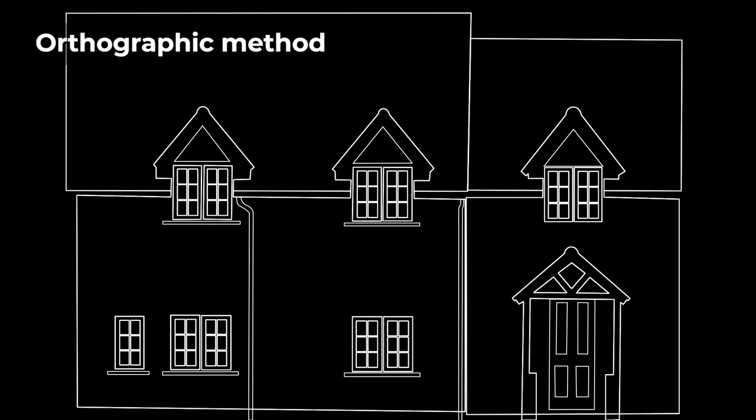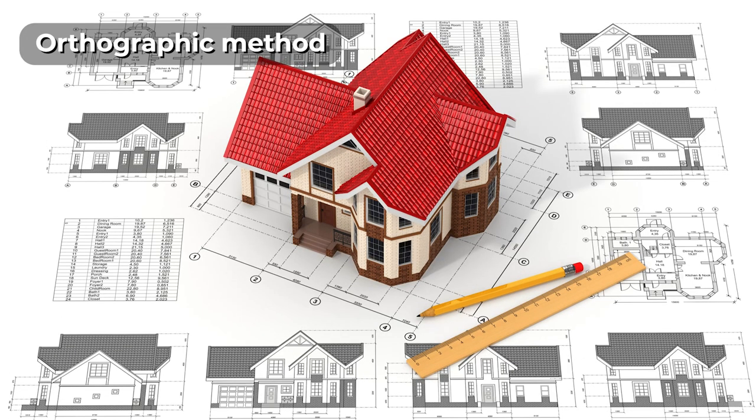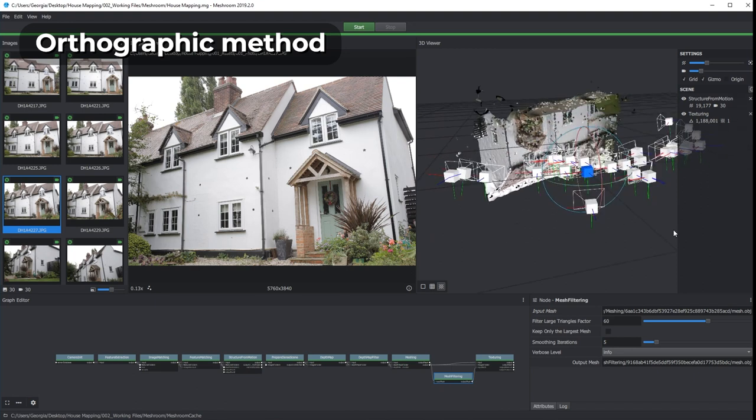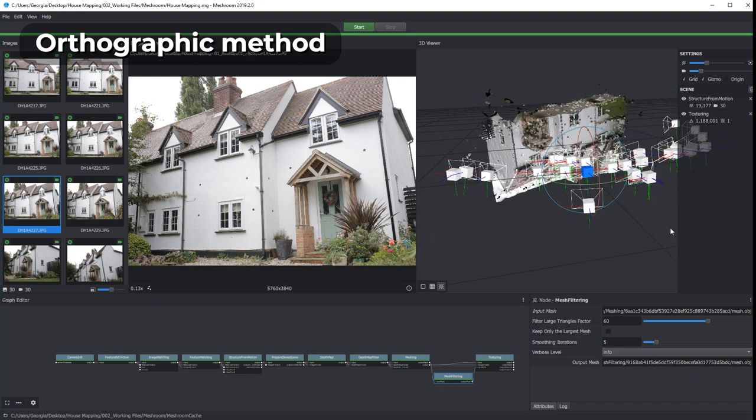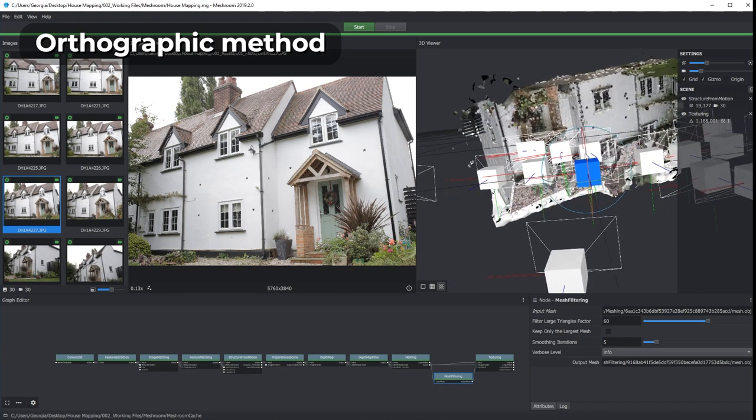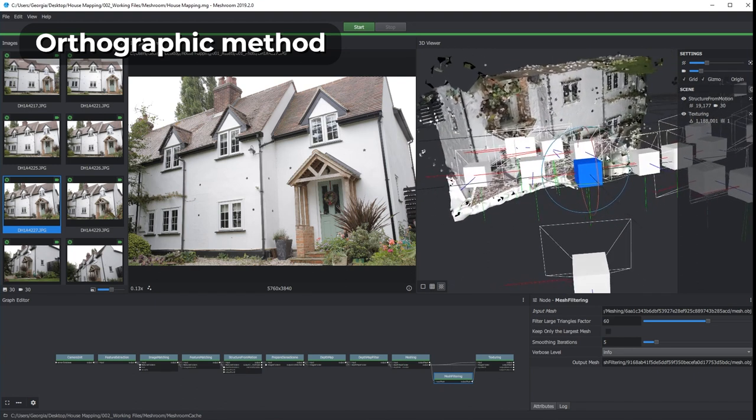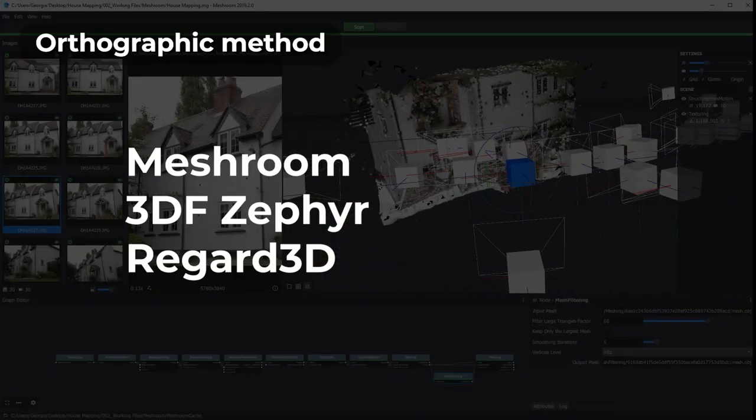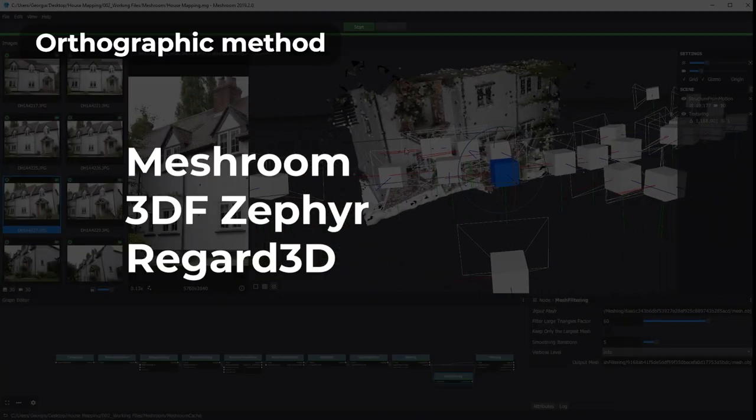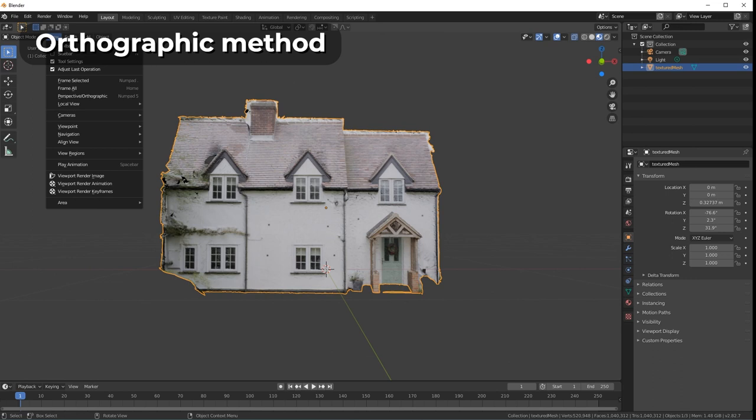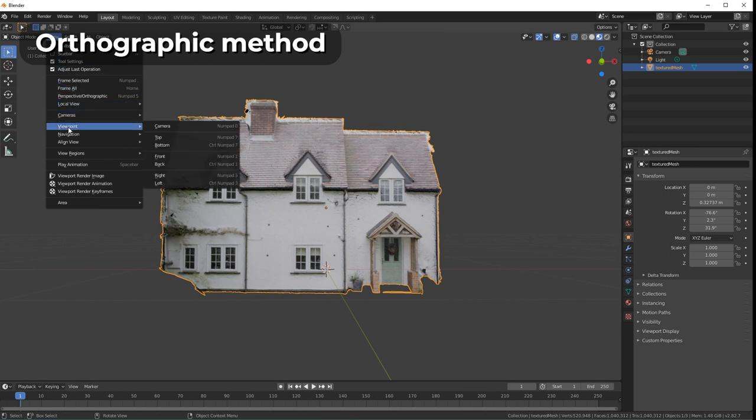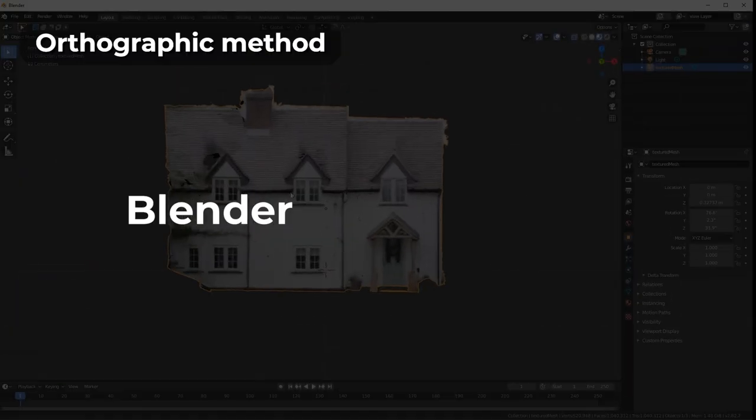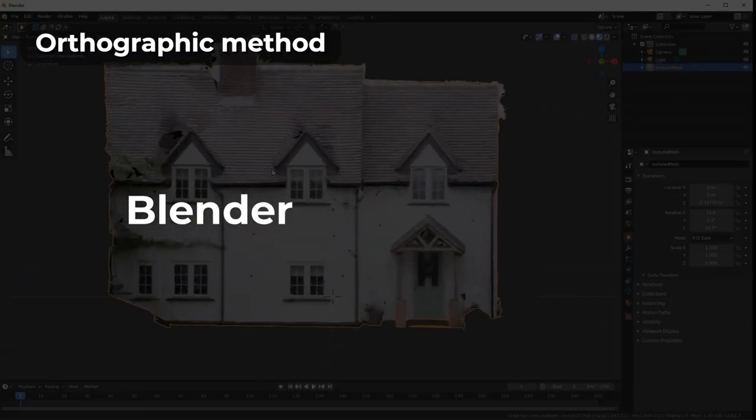If you choose the orthographic method, you first need to create an accurate guide image of your house that does not contain any perspective. If you already have a front-on architectural drawing of your house, you're good to go. If not, you need to create a 3D model of your house from reference photos using photogrammetry software. Free options are Meshroom, 3DF Zephyr, or Regard 3D. When you have your 3D model, you need to bring it into 3D modeling software to create a guide. A good free option for this is Blender.